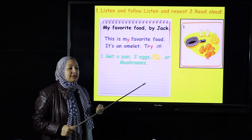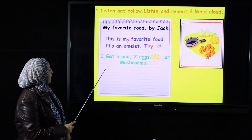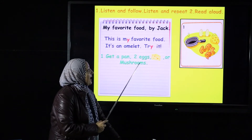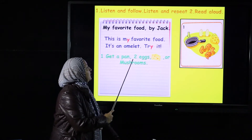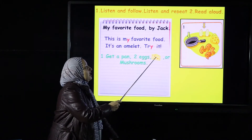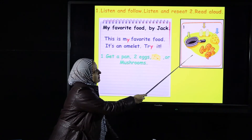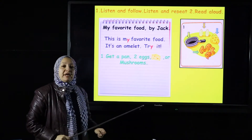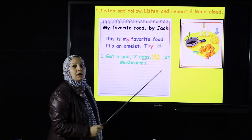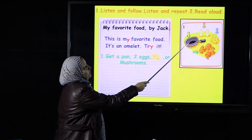What's an omelet? An omelet is fried eggs. You get a pan, put some oil or butter, and fry the eggs. Number one: get a pan, two eggs, cheese or mushrooms. Those are the ingredients.